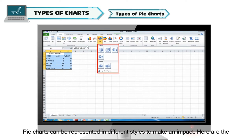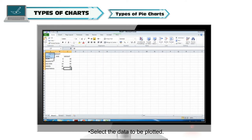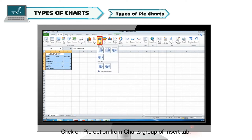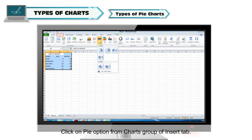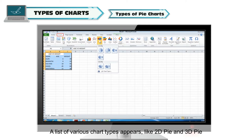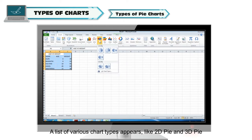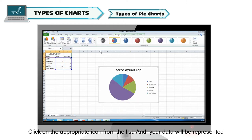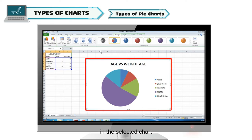Types of pie charts: Pie charts can be represented in different styles to make an impact. Steps to represent pie charts in different ways: select the data to be plotted, click on the pie option from the Charts group of the Insert tab. A list of various chart types appears, like 2D pie and 3D pie. Click on the appropriate icon and your data will be represented in the selected chart.